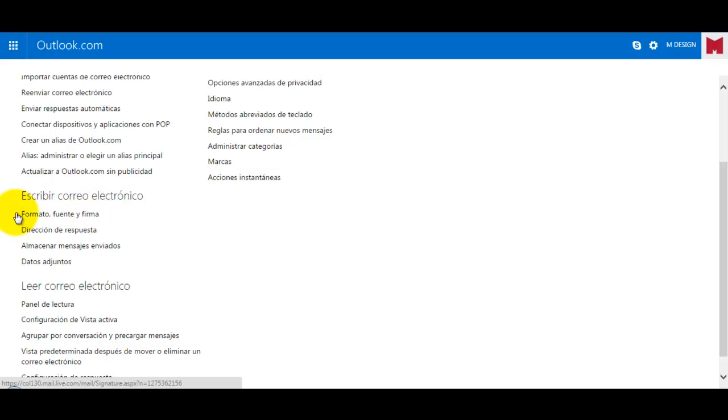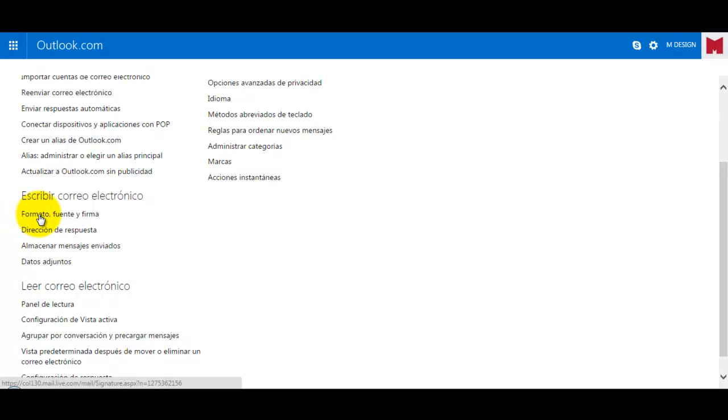So I have this in Spanish but you would have this in English. So try to find something like that.